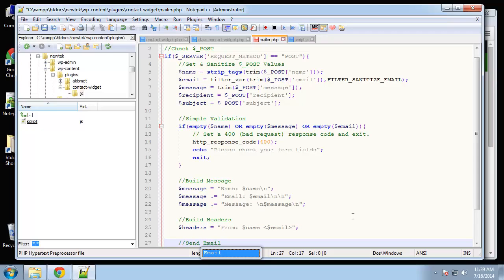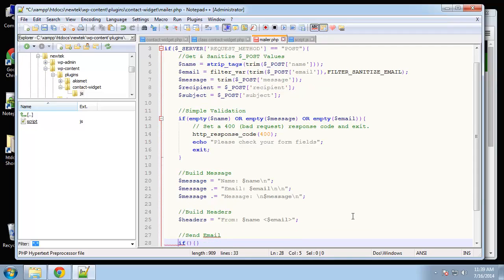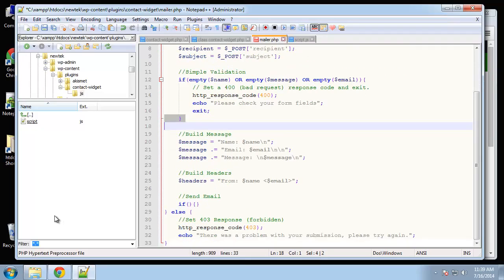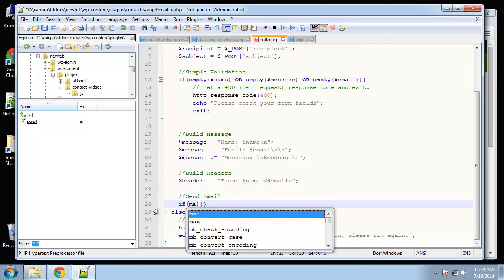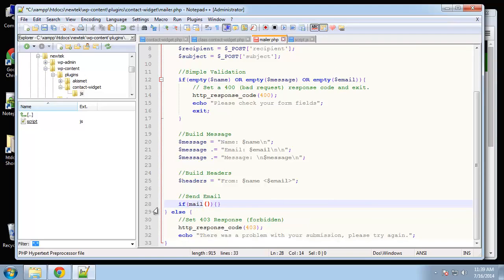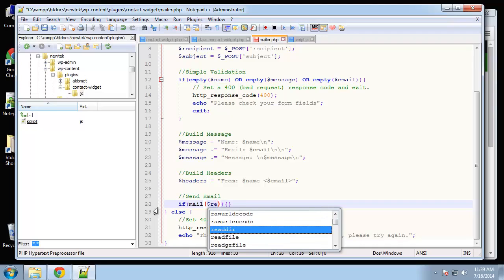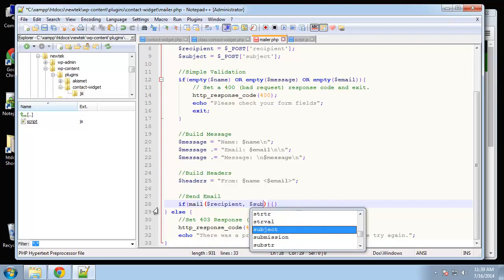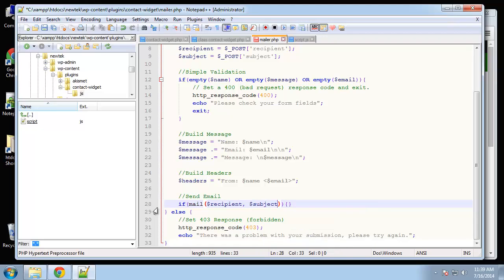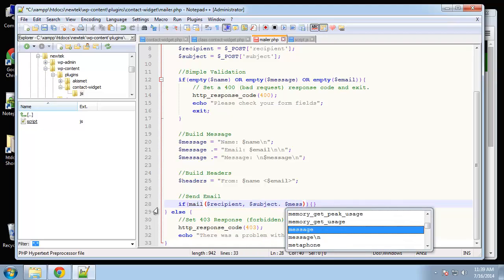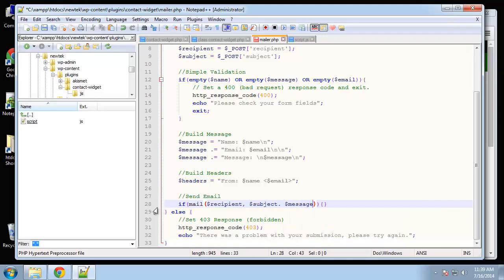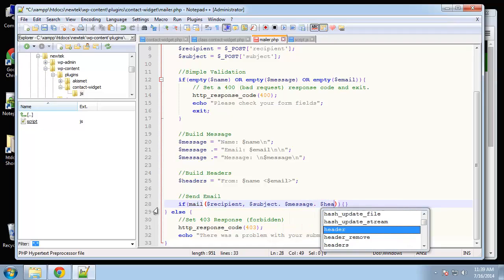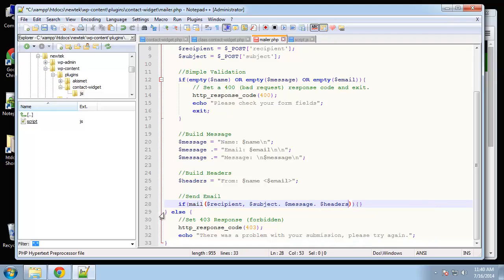Alright, so if mail. So we're going to use the mail function. And inside of that we want to put recipient, we want subject, message, and headers.